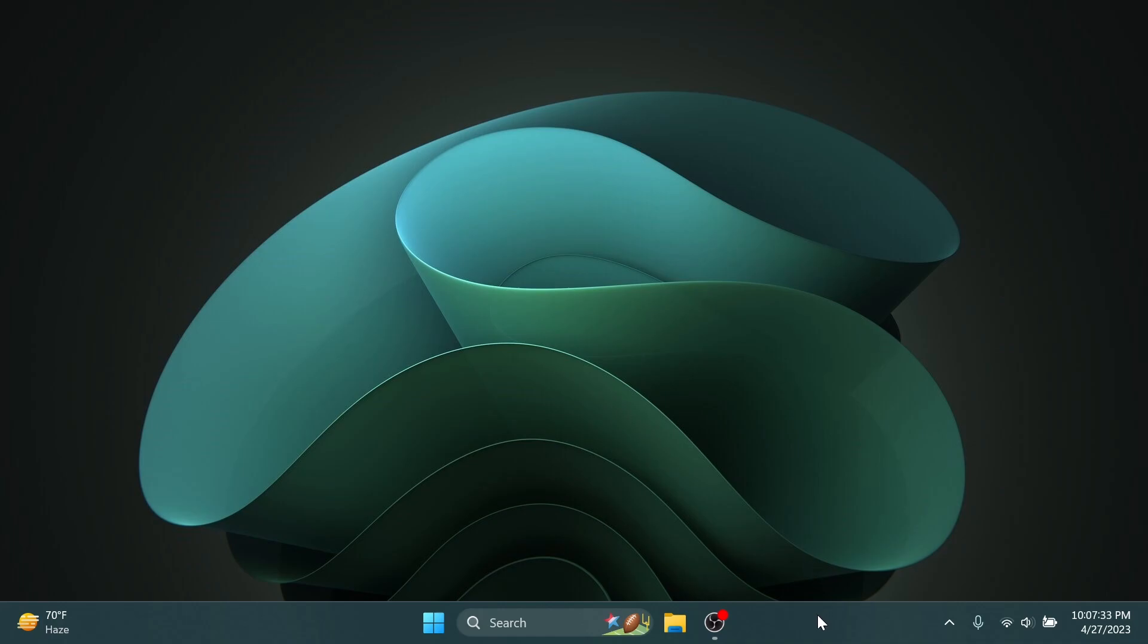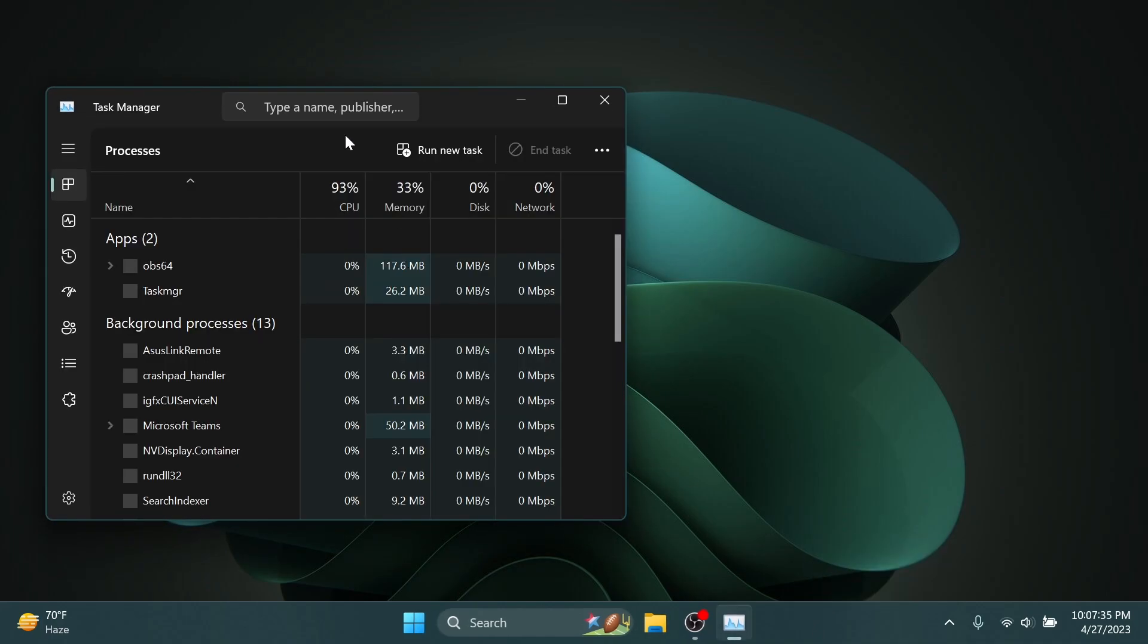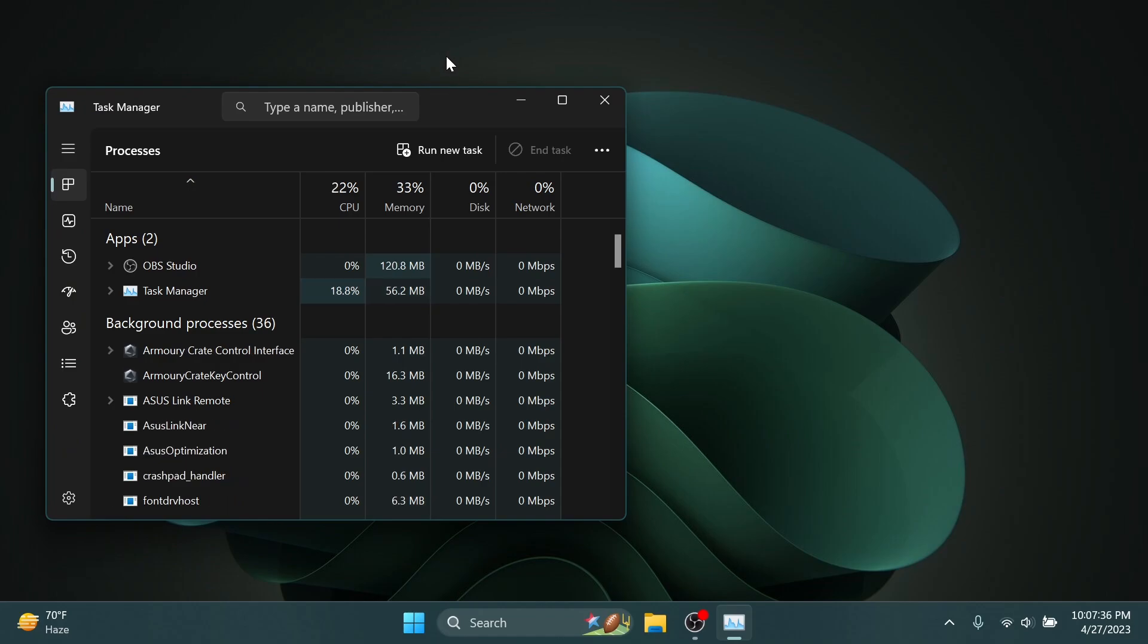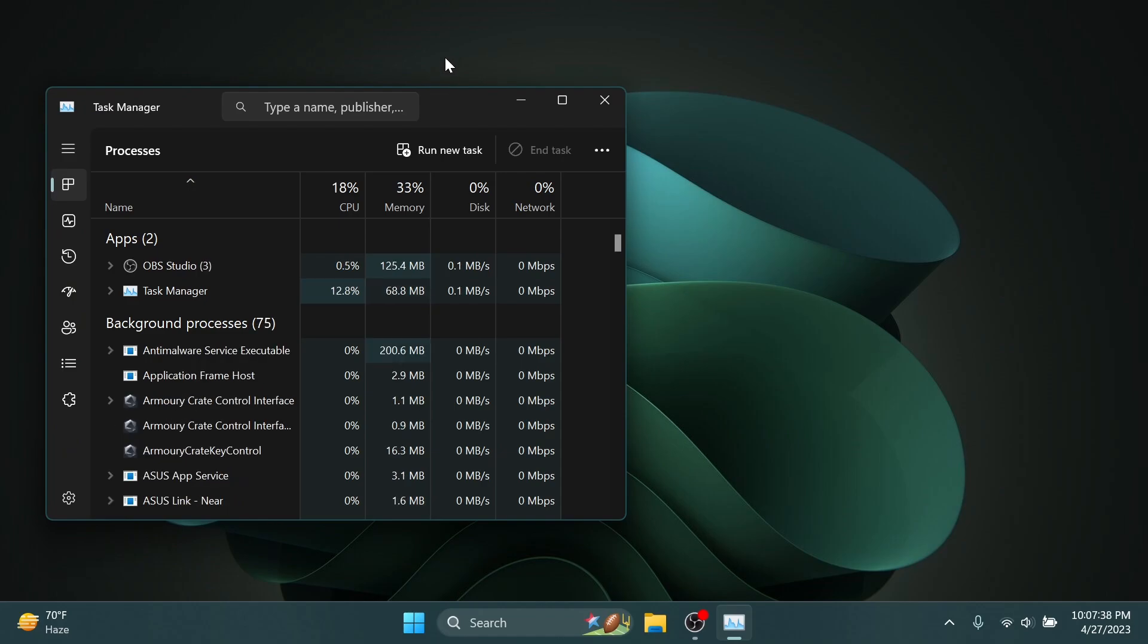And we also have a bunch of fixes regarding the Task Manager. For example, Microsoft fixed an issue where if you searched for service host in the processes section, it wasn't returning any results. Also, they improved the performance of the expand/collapse all view options on the processes page.